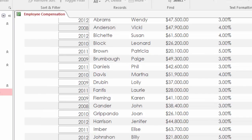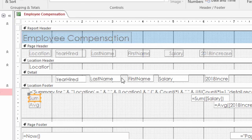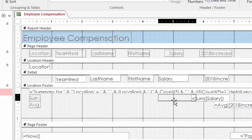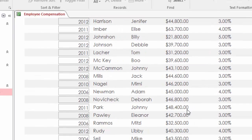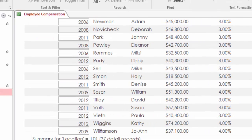Let's look at the design view of this. If I move that sum salary data below the salary column, that will look a little bit better when we go down to the footer. I hope you find this helpful. Thank you.